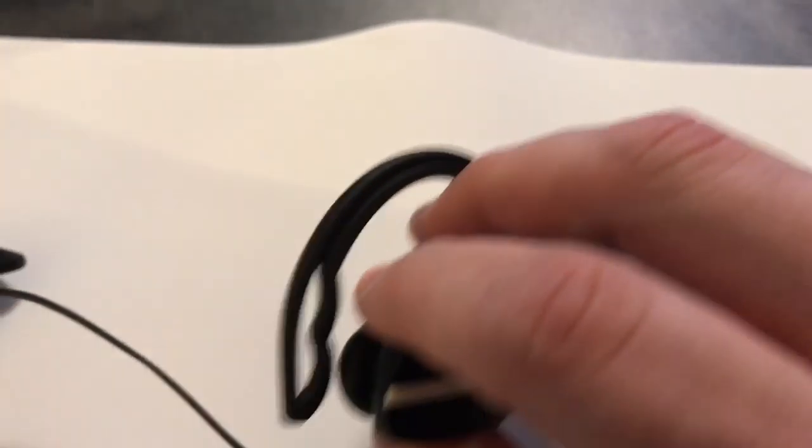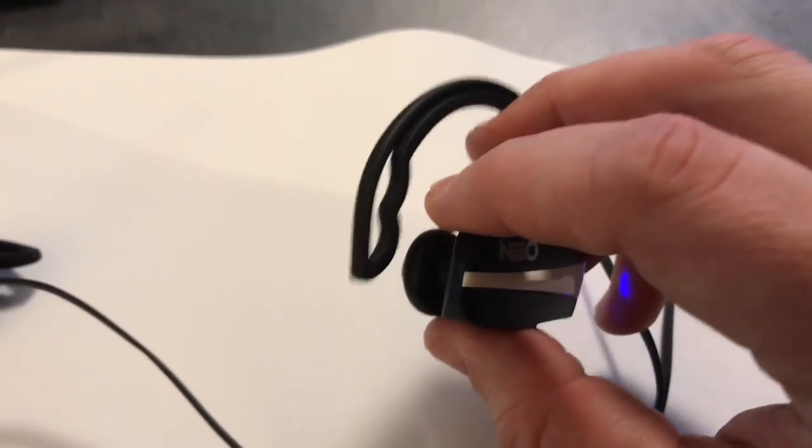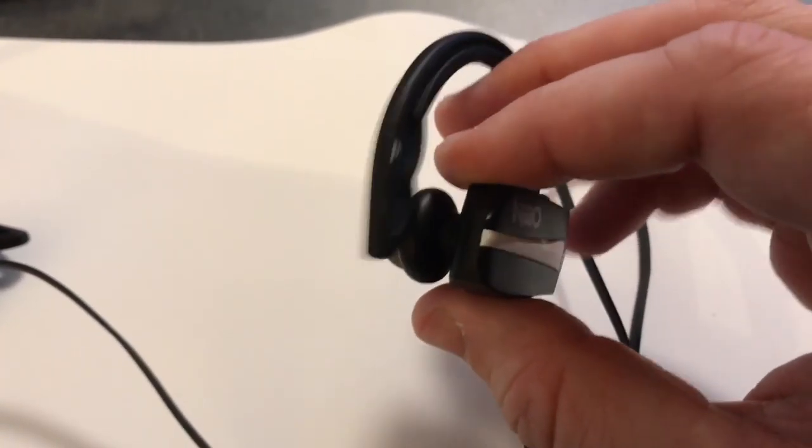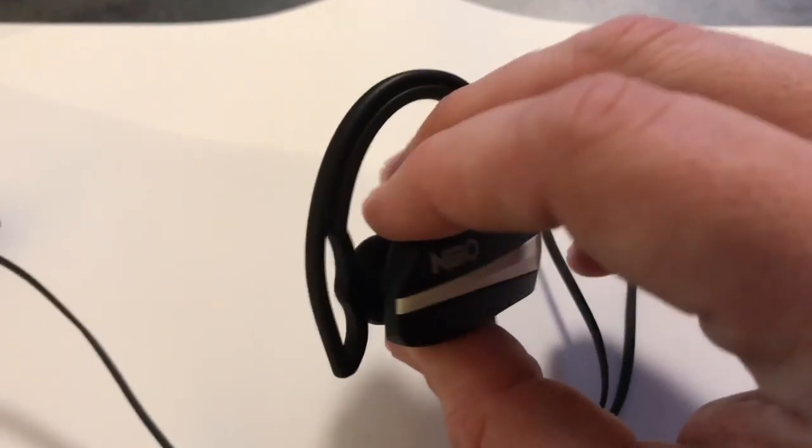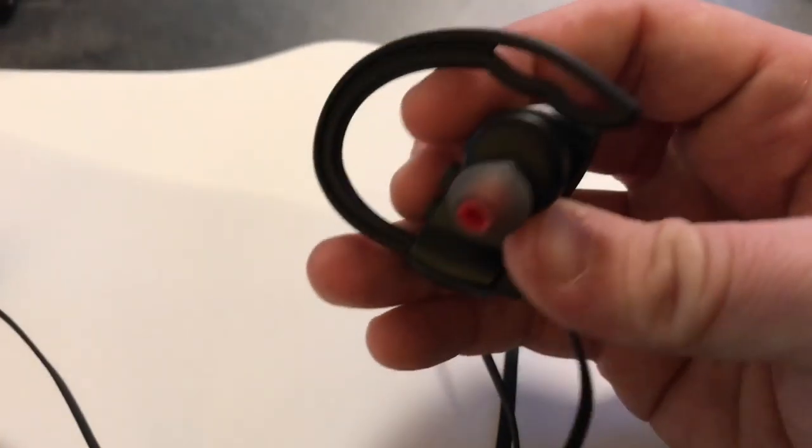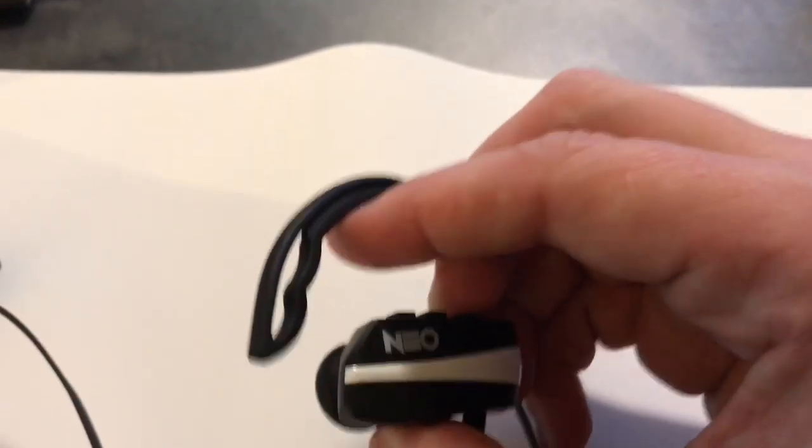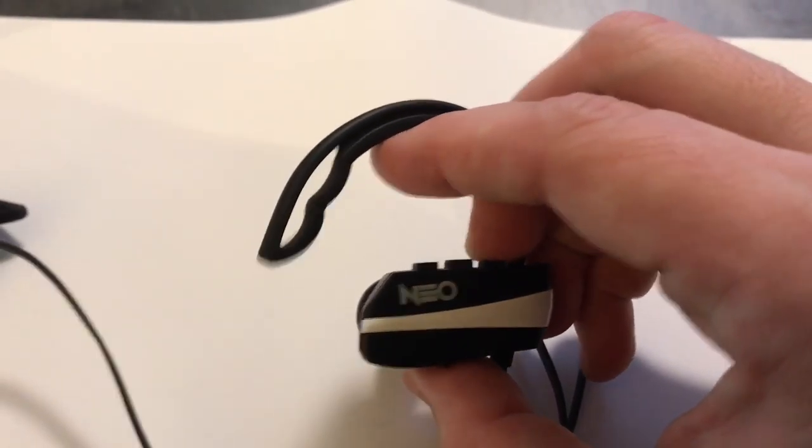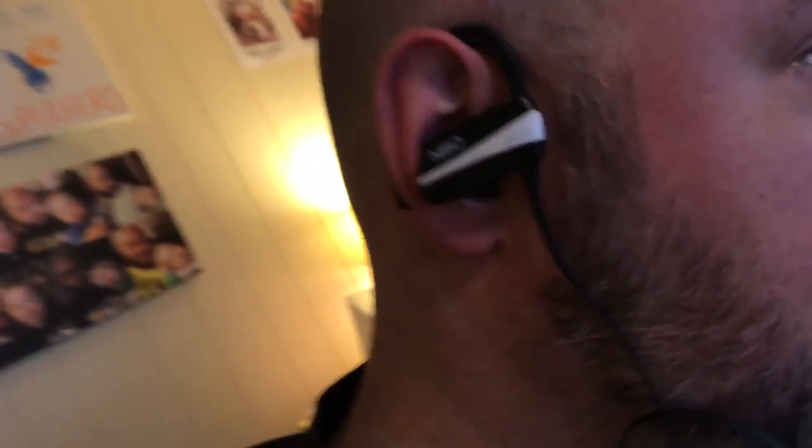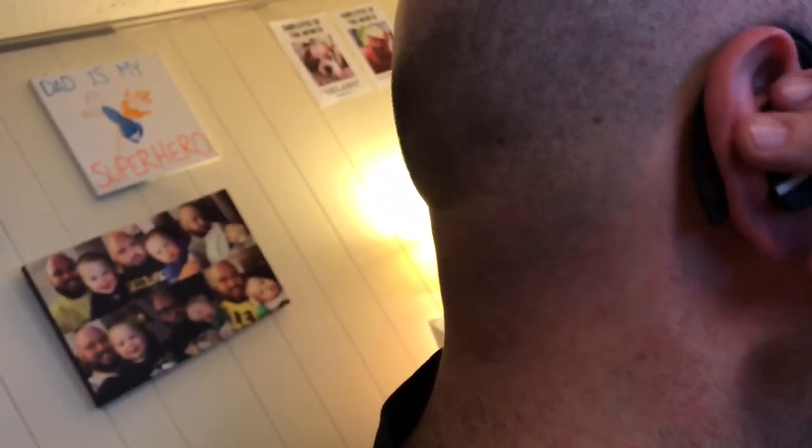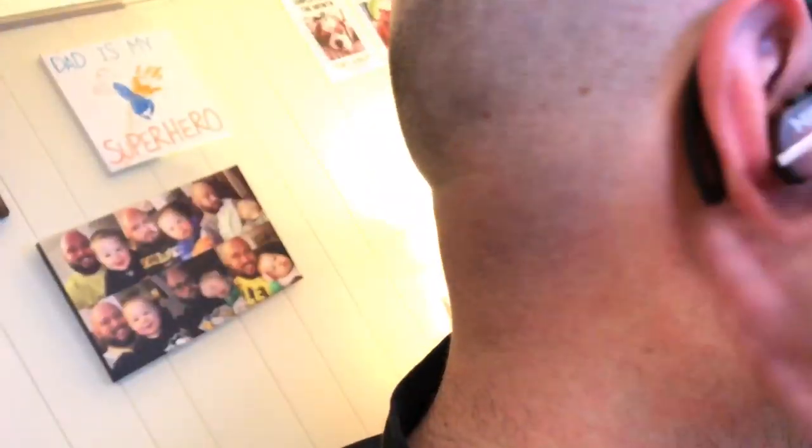The thing I really like about these is first of all, they don't feel poorly made - they feel pretty well made. And the fact that you can take them and loop them over your ear the right way... I'll show you, because everybody wants to see a close-up of my ear. If you take a look at that, it's a good solid fit, it's not going anywhere.